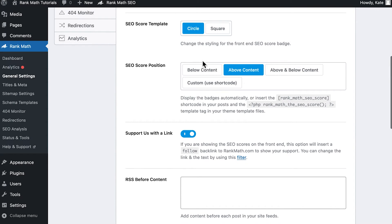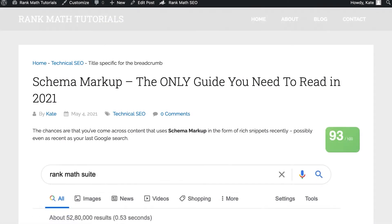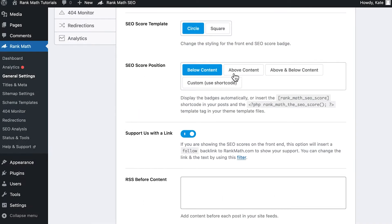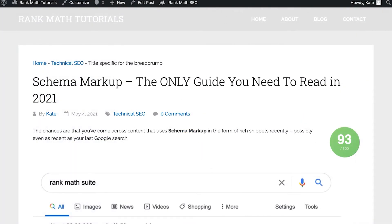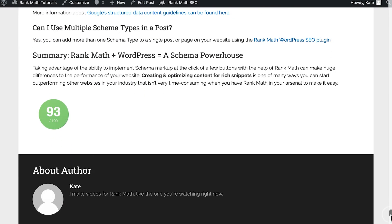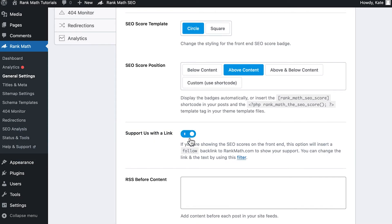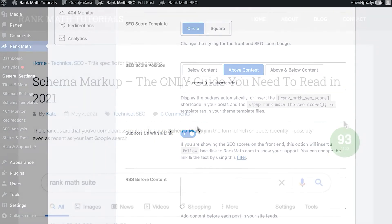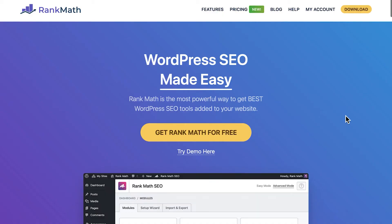Second, SEO Score Template defines if the badge will be a circle or a square. Third, SEO Score Position allows you to display the badges automatically before and/or after the content, or even insert it as a shortcode in your posts and a template tag in your theme template files. Last but not least, Support Us with a Link adds a backlink pointing to RankMath.com to show your support.